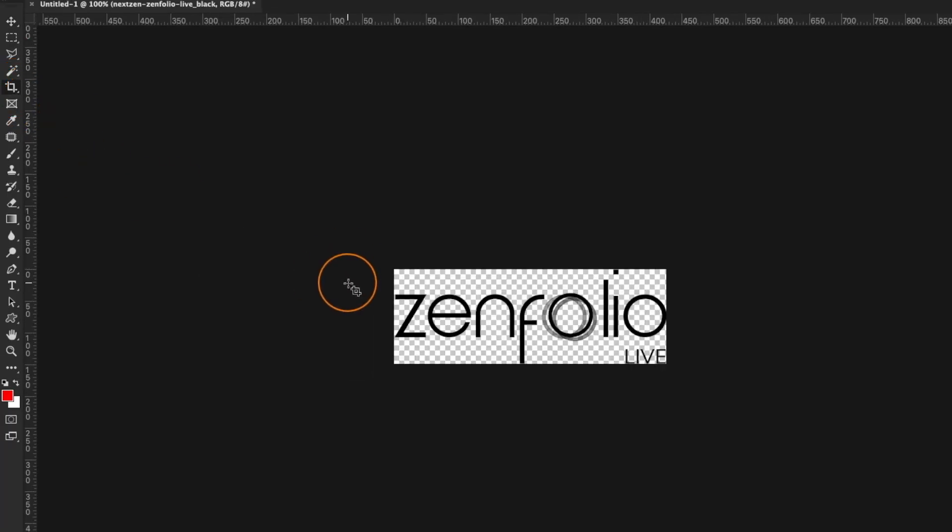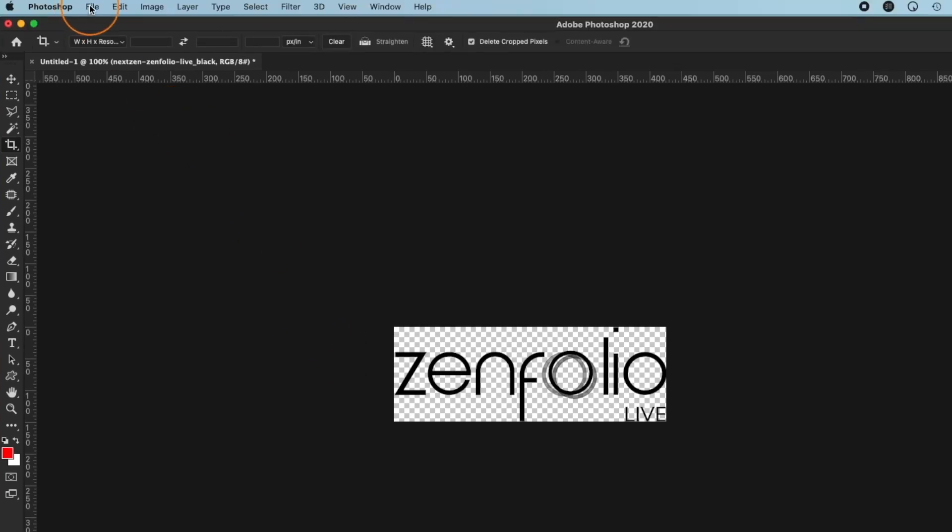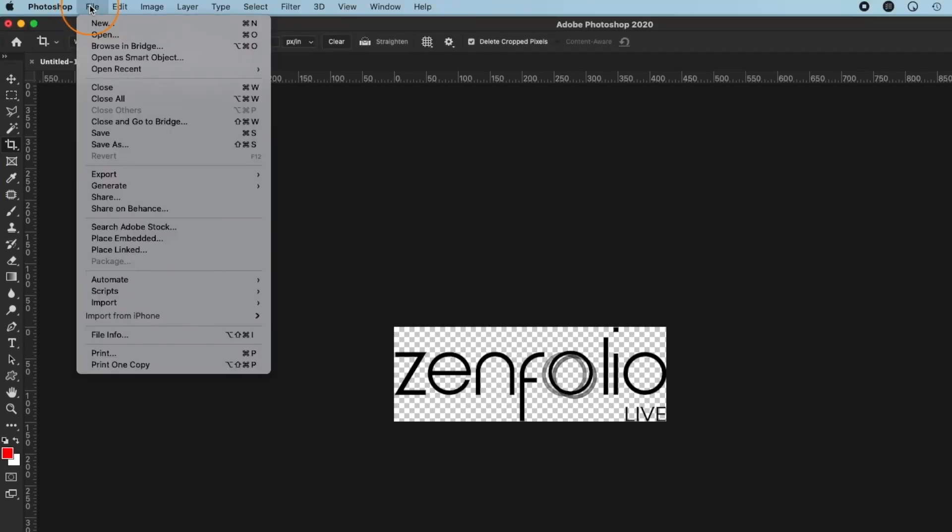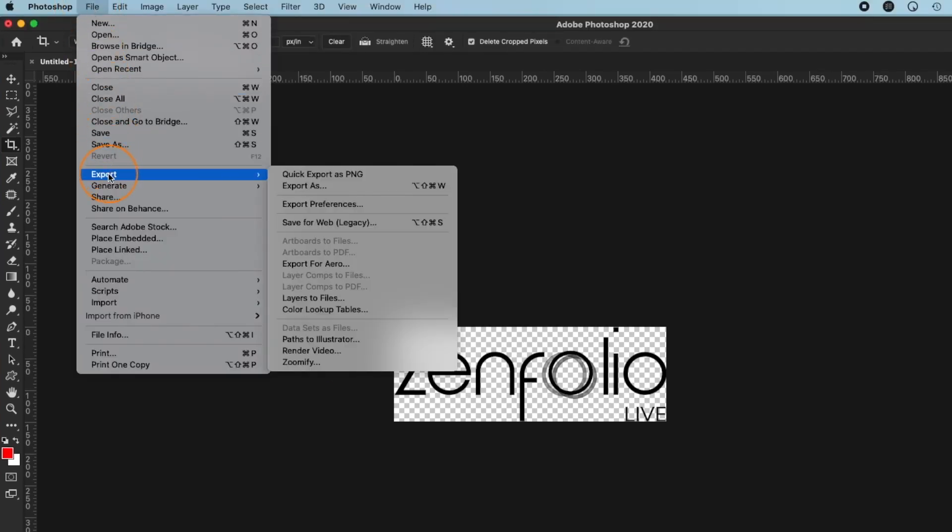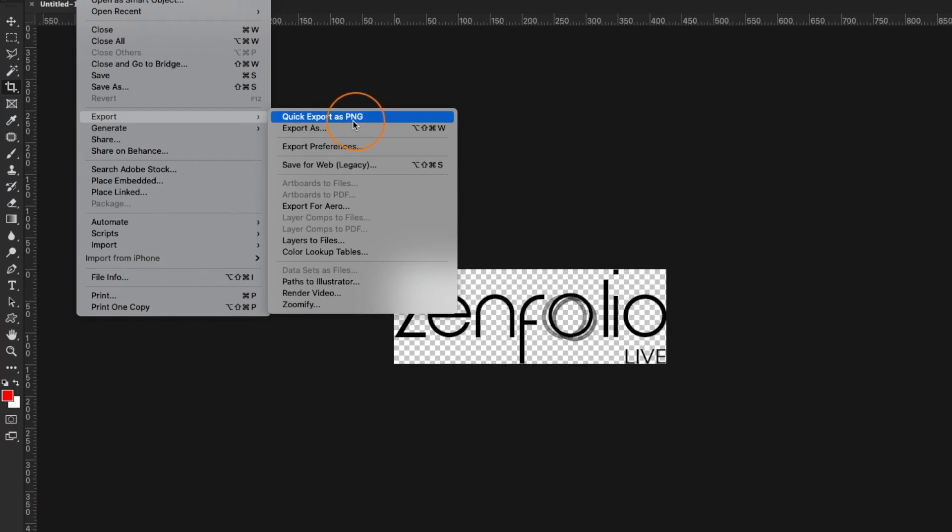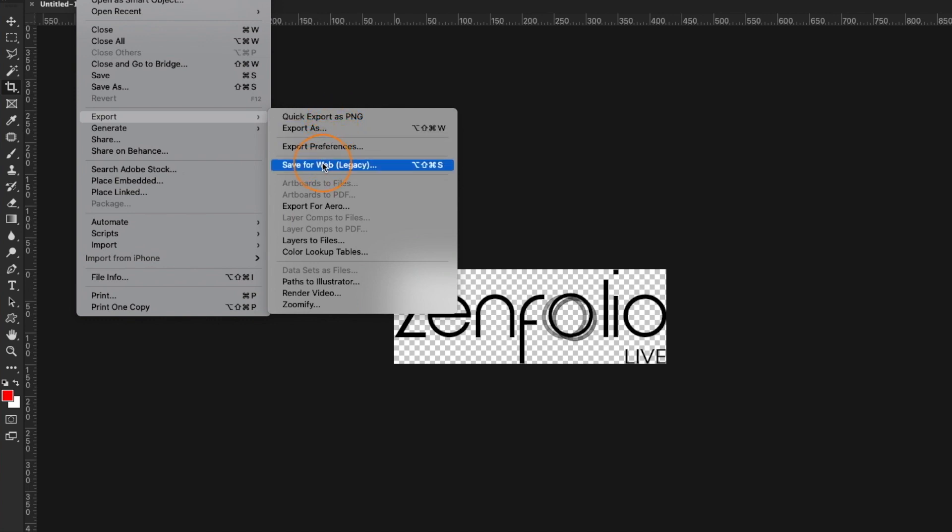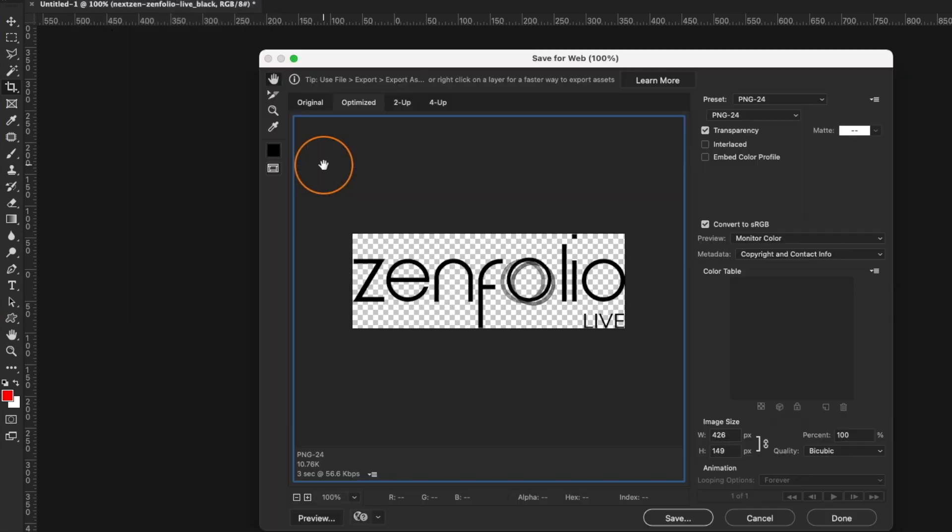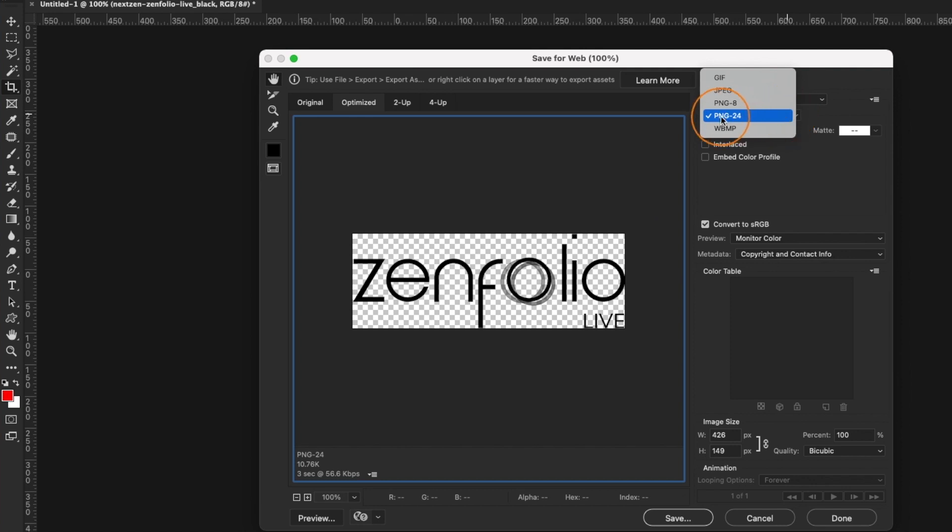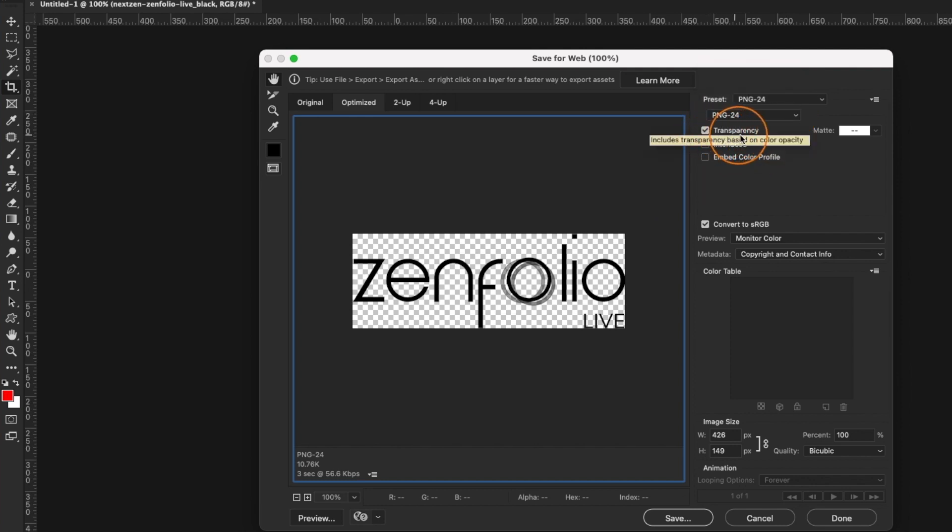Now it's time to export our logo as a PNG file. I'm using Photoshop CC so I can use the quick export as a PNG as long as my settings have the transparency option turned on. If you're using an older version of Photoshop then you're going to want to use the save for web option. In the drop down make sure that you select PNG 24 and make sure that the transparency box is checked. Then click save.